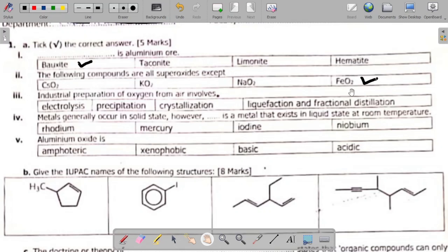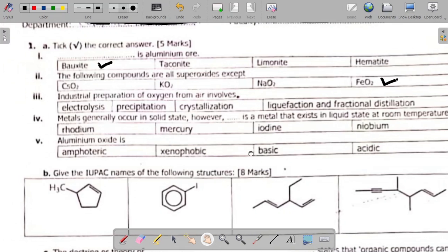FeO2 exists but it is not a superoxide. It is actually produced by the incomplete oxidation of iron 3. So that's the answer — FeO2 is the exception.